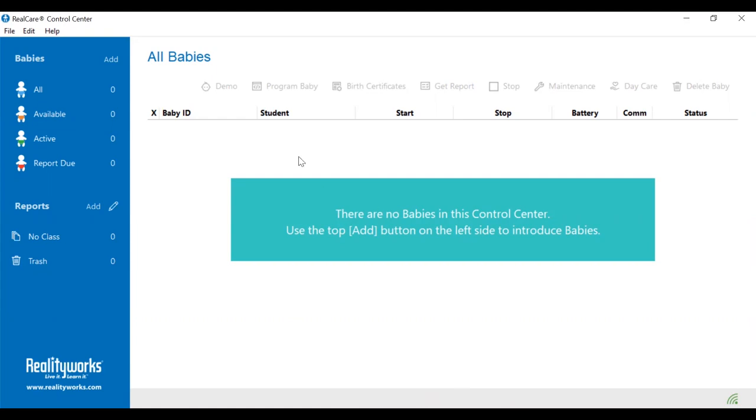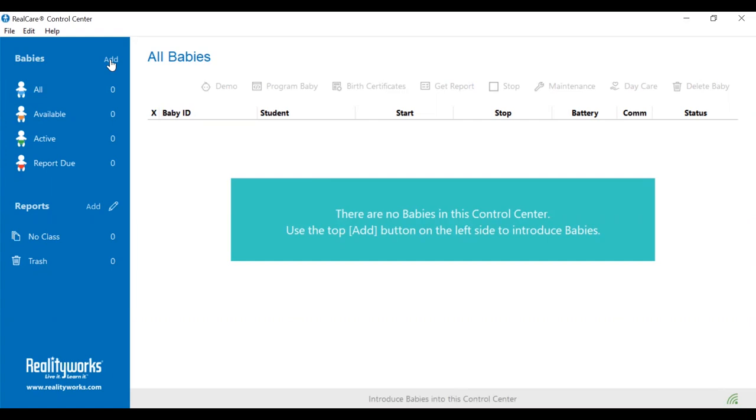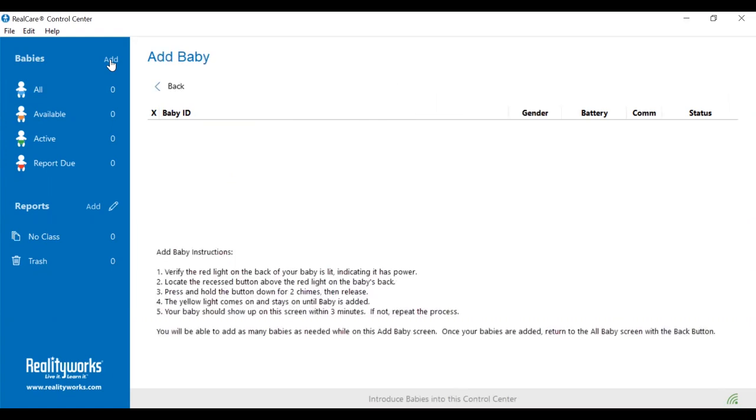If you have a green icon, go ahead to the top left corner, just above the blue baby that says all. It says add, so click add, and that will take you to the add baby screen. The instructions are at the bottom.